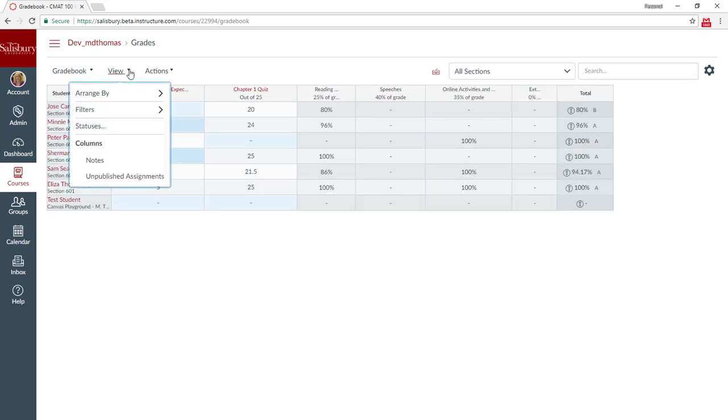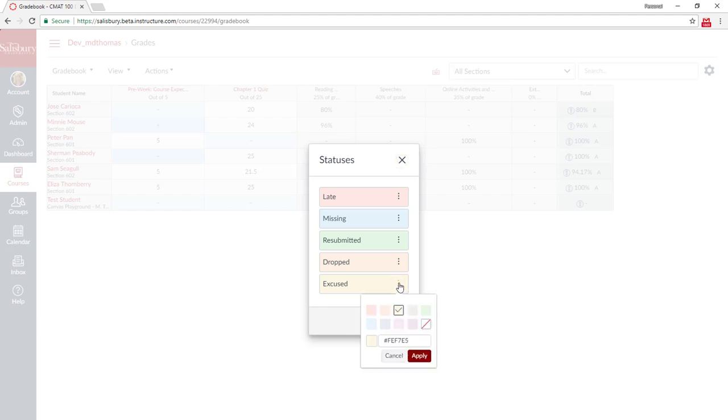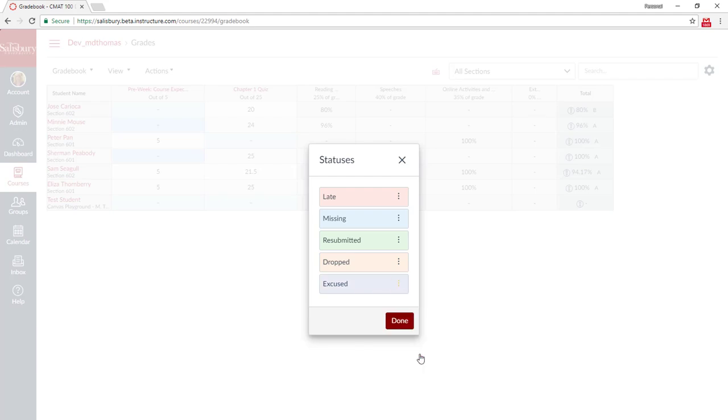You can also change the colors of the different statuses for assignments: Late, Missing, Resubmitted, Dropped, and Excused. For example, Excused and Dropped are the same, so I might want to change the color. And click Done.